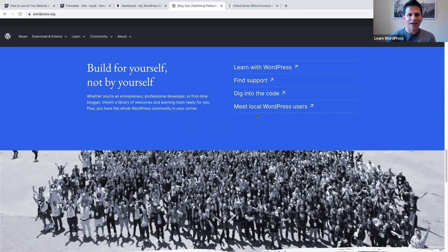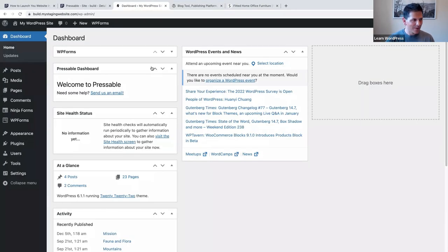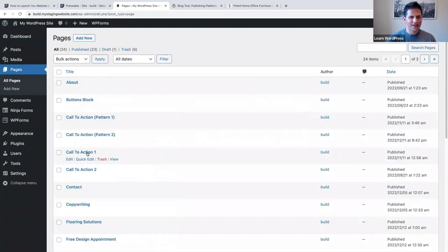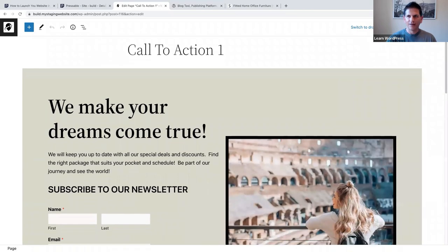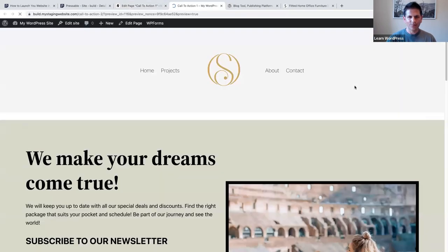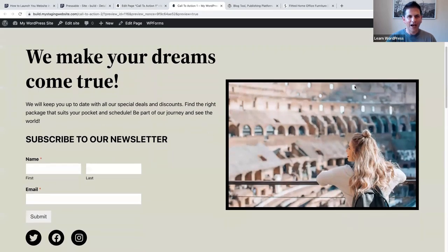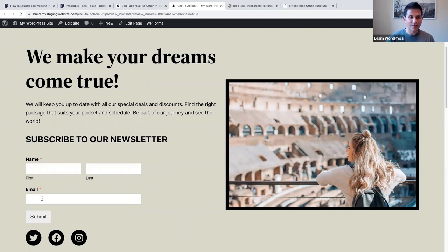All right, we've looked at some nice examples. Let's get into how to create them. I'm going to make my way to my test website. The first example I want to show you is a call to action I created in the block editor with no plugins. Let's click on preview. I'm going to show you how I created this call to action where I want somebody to subscribe to my newsletter, and of course to subscribe they need to share their email address.